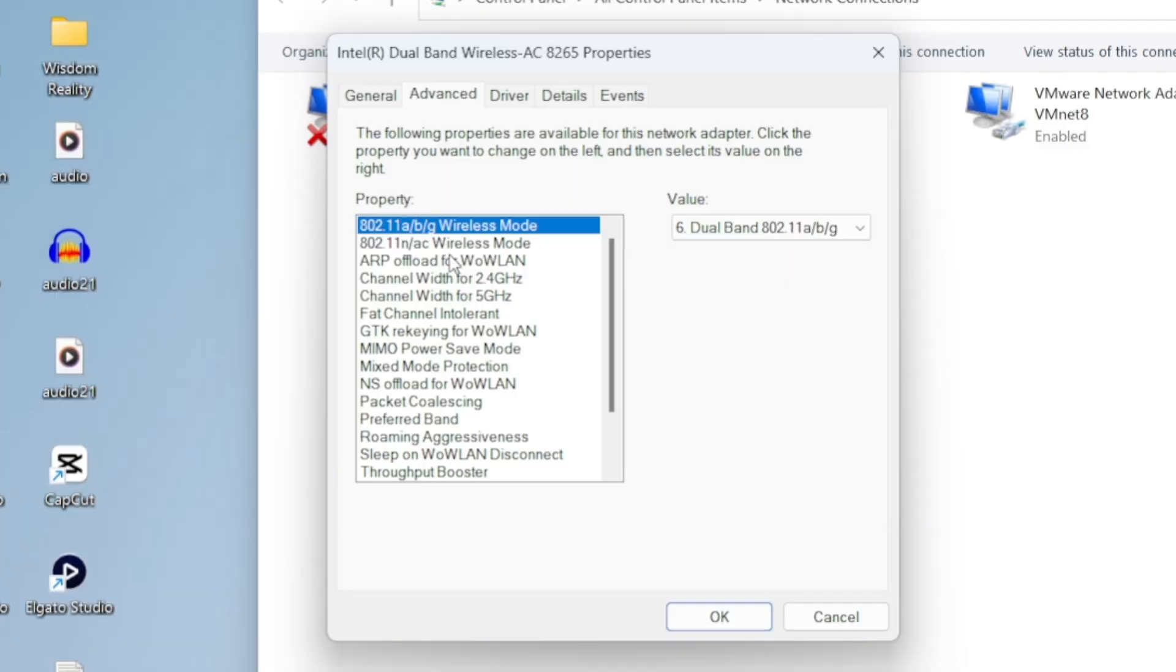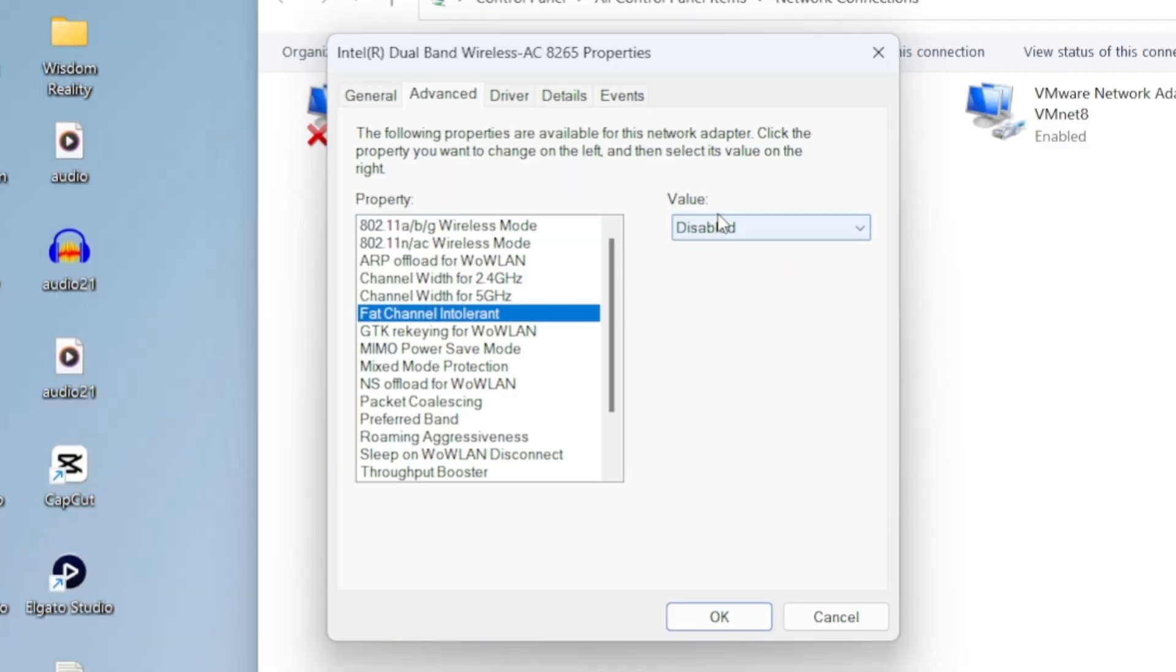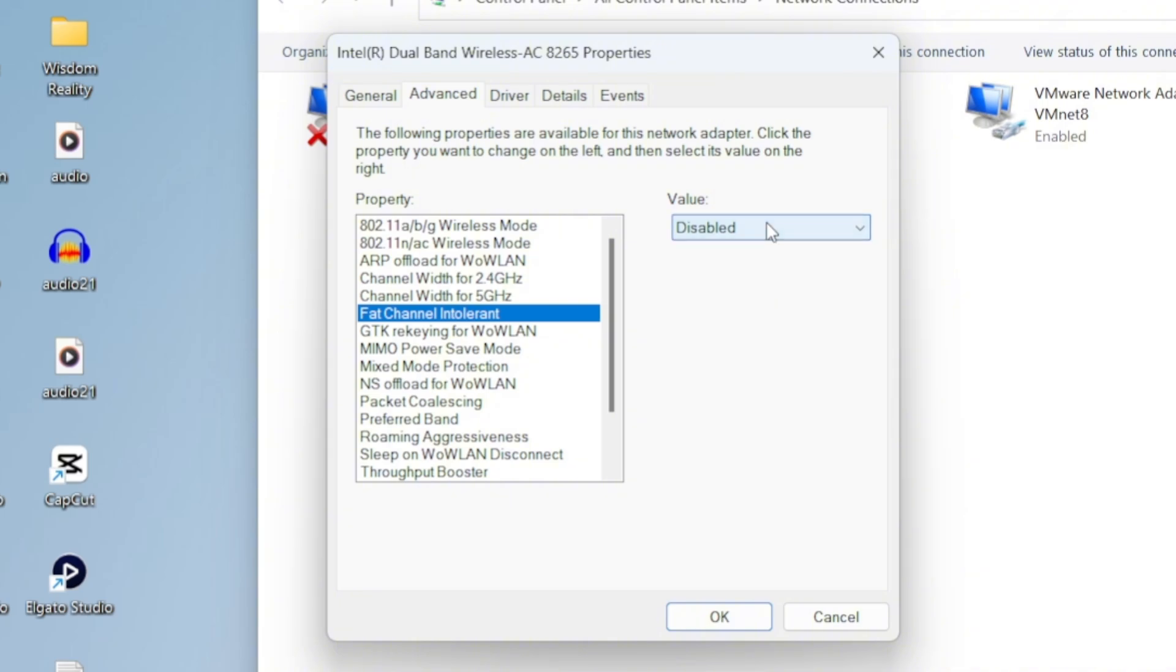The first one we're looking at is Fat Channel Intolerant. Make sure this is set to Disabled. Disabling it helps give you a more stable and faster connection.